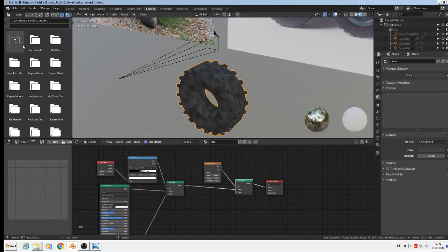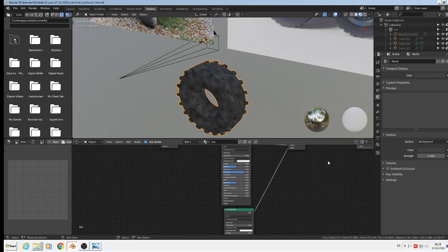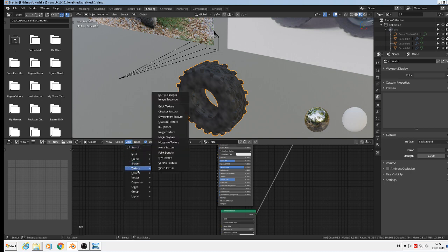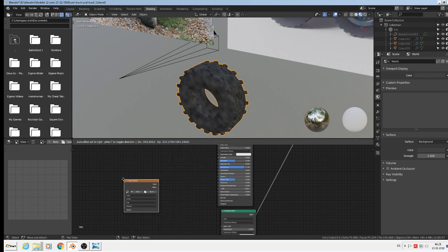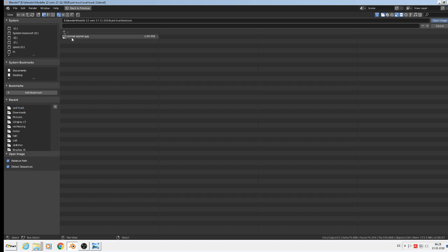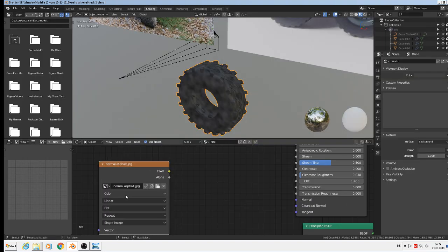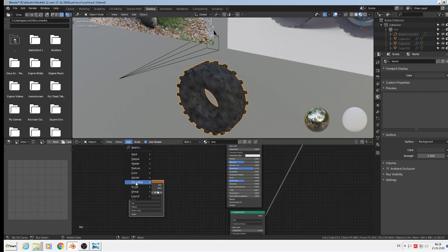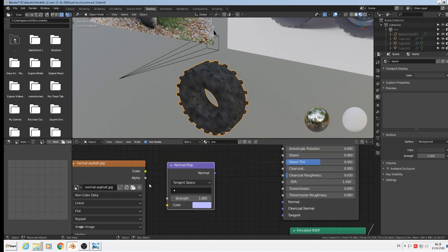So we go back. File save. And I want to use that now at our principal shader. So to do that, we add texture and image texture. Open up in our texture folder the normal map and say it is non-color data. Then we need to add vector normal map. There we place the color from the image pack in that color. And the normal all in this normal.